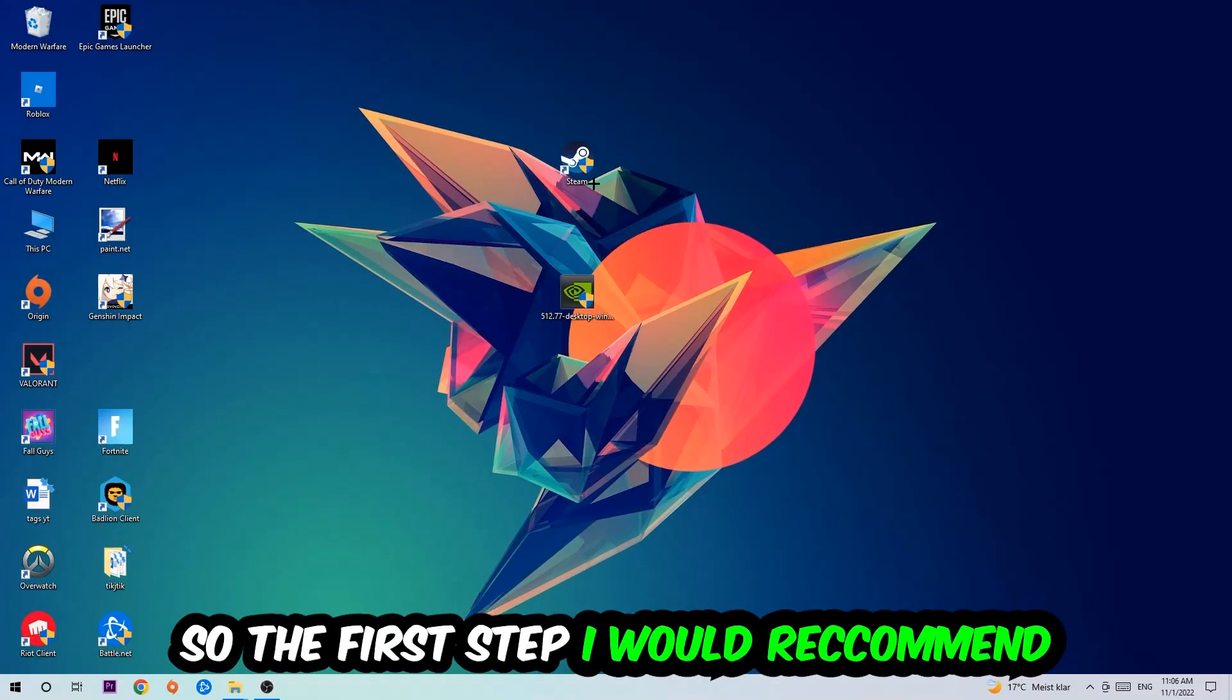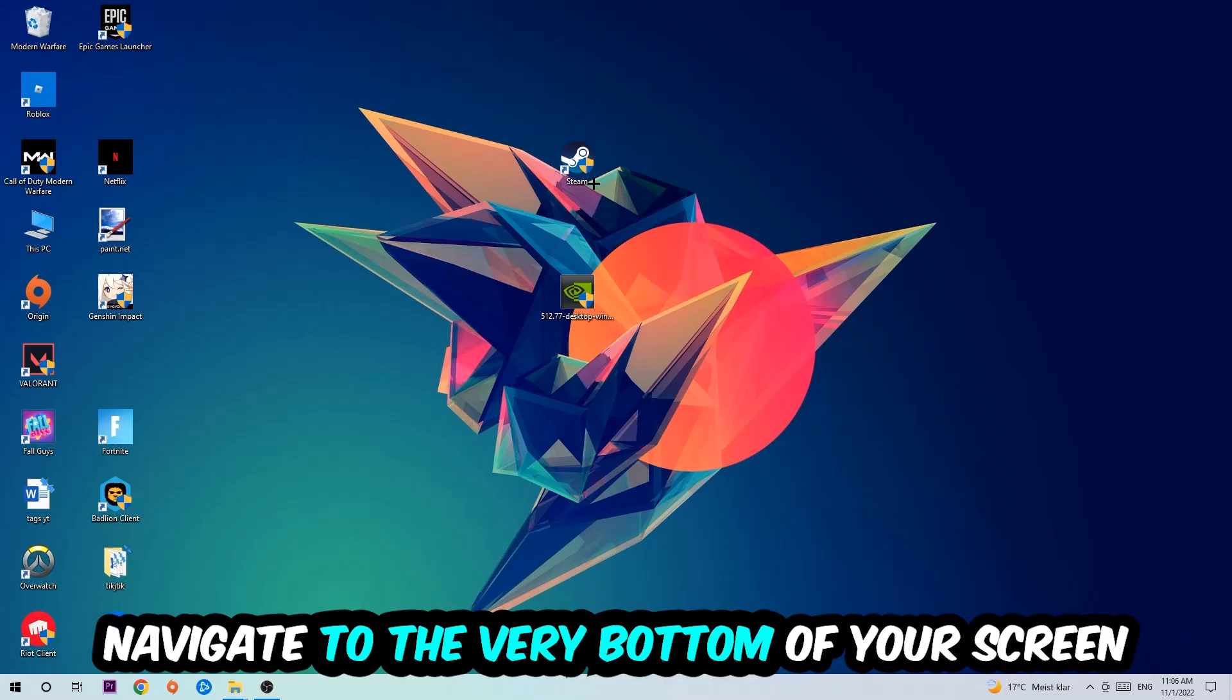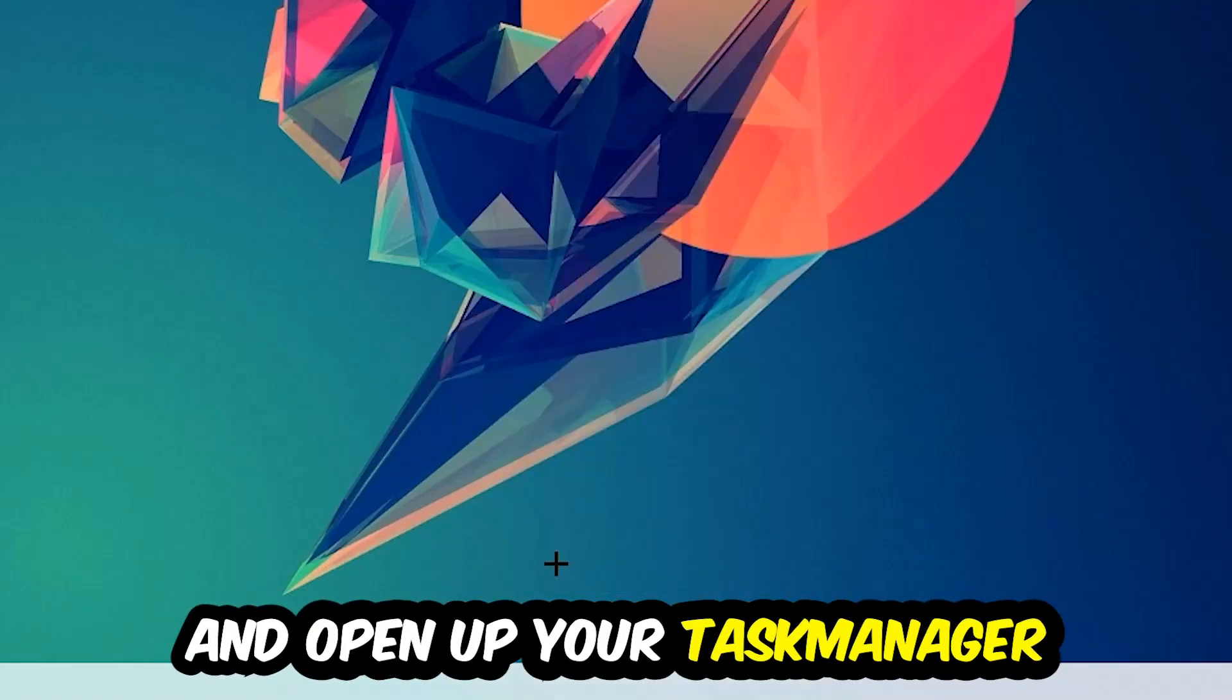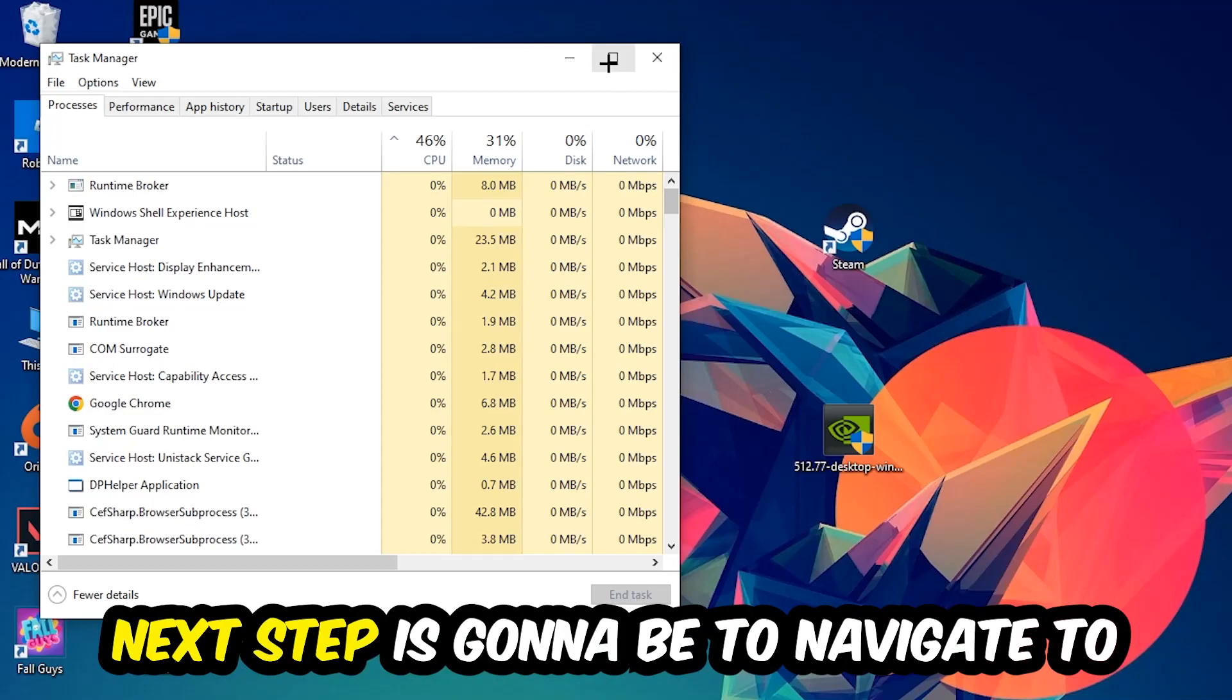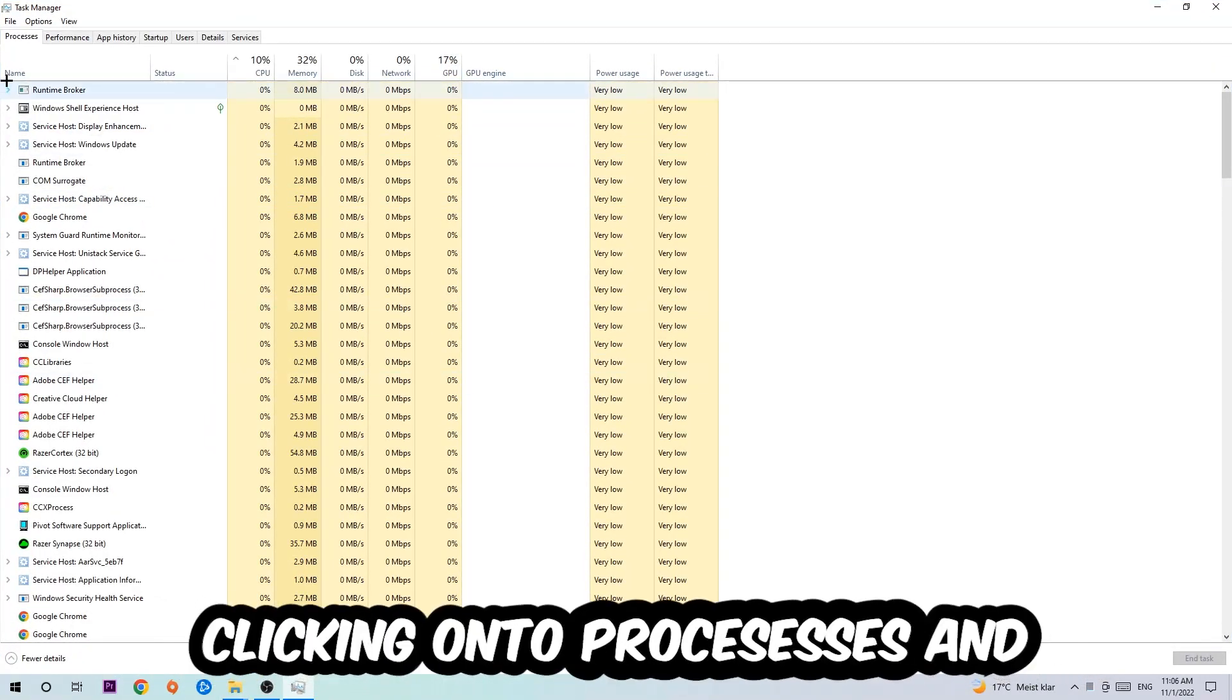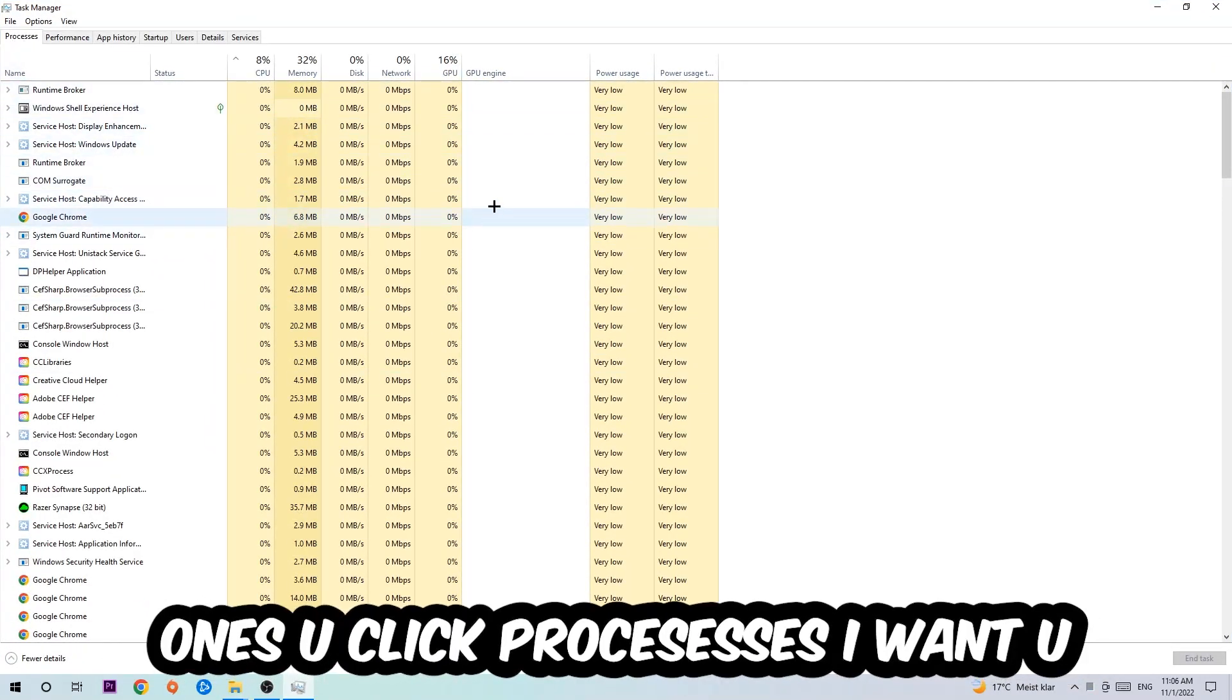So the first step I would recommend to everybody is going to be to navigate to the very bottom of your screen. We're going to right-click your taskbar and open up your Task Manager. Next step is going to be to navigate to the top left corner of your screen, clicking onto Processes.